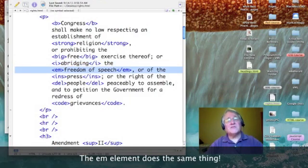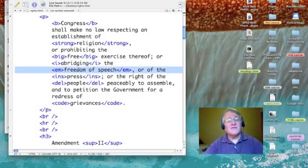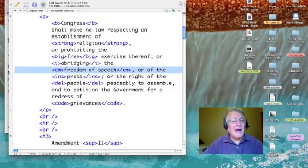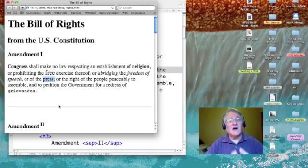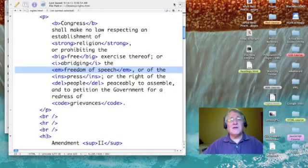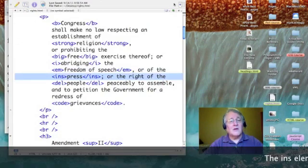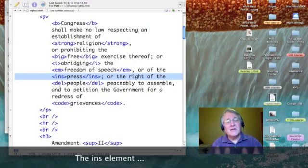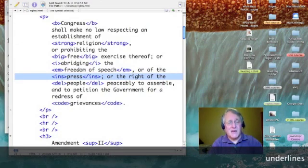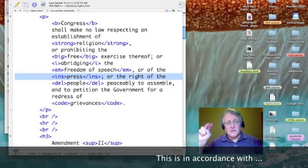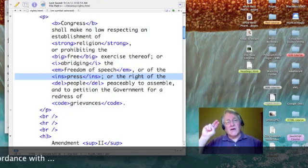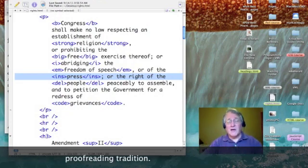The 'freedom of speech' is em for emphasis. Now if we go back to our page, notice the word 'press' is underlined. And the way that we did that was we used the ins tag. Any text inserted between ins-on and ins-off tags will be underlined.